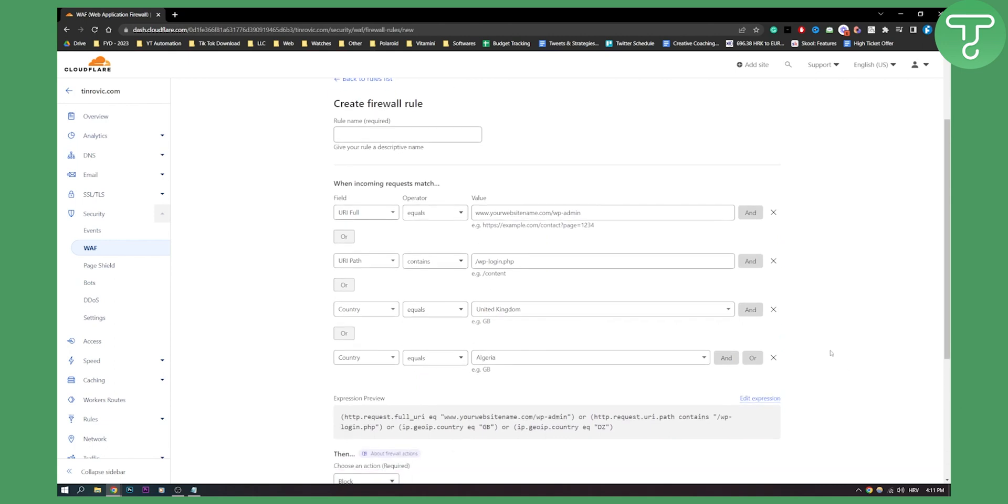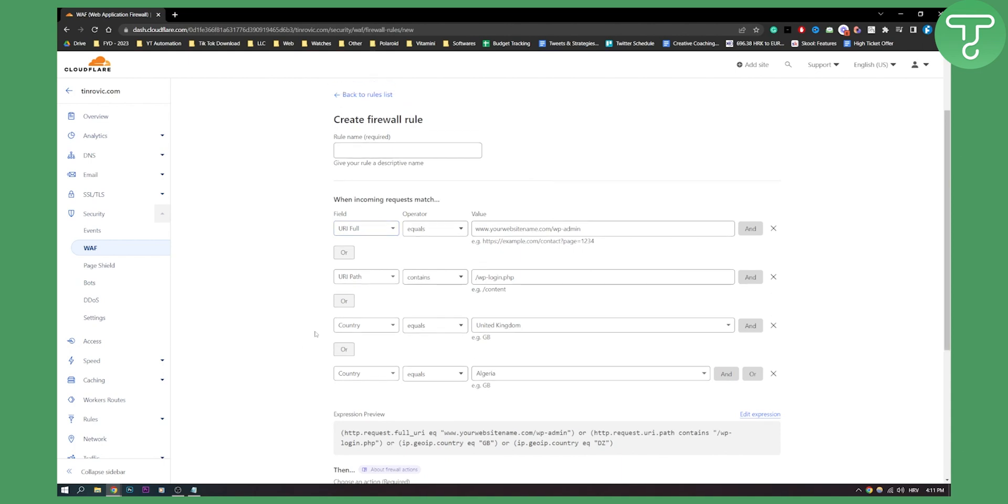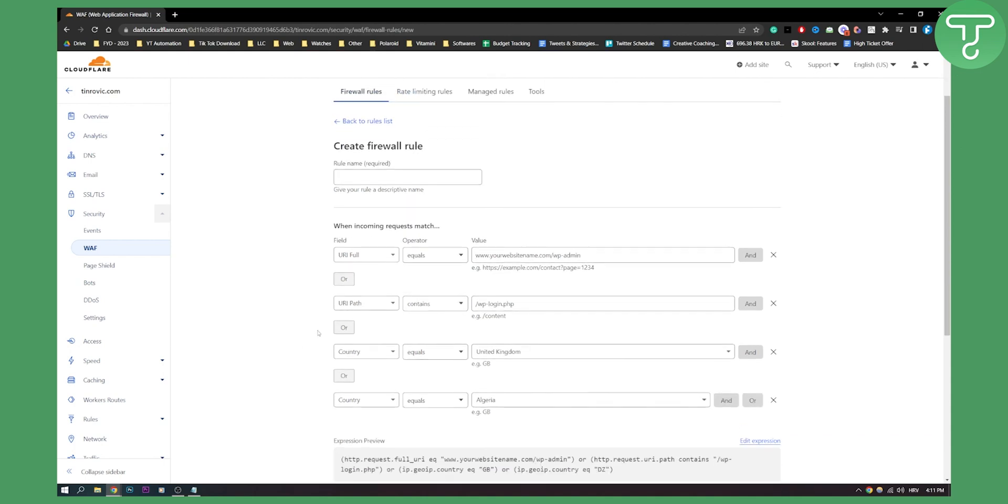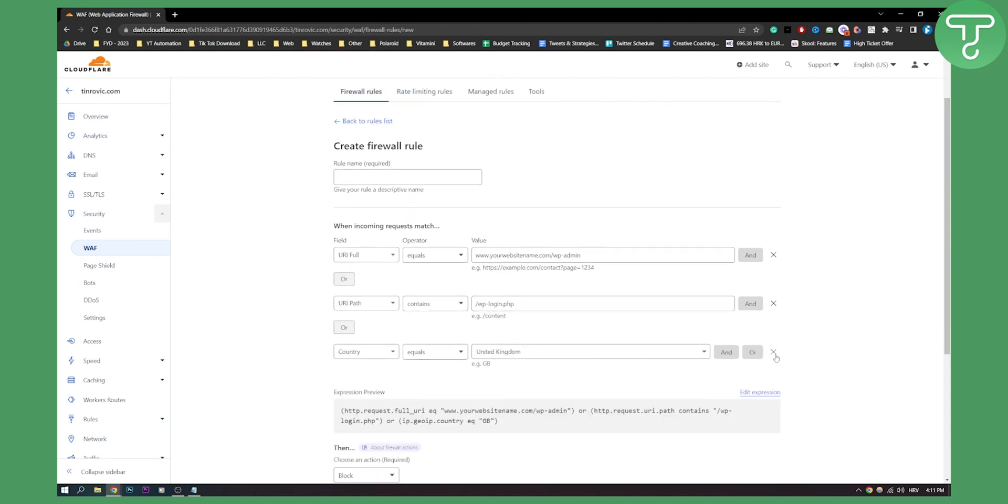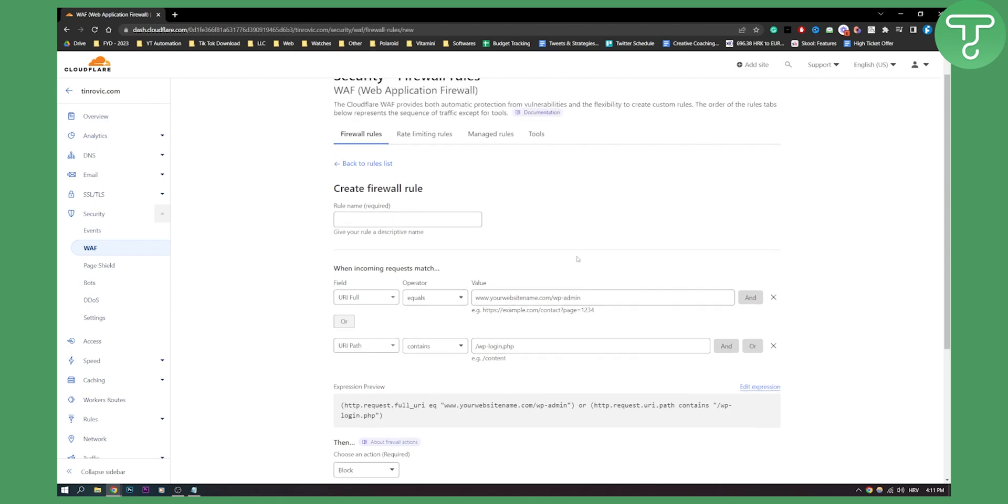What this will do is block anyone from these countries as well. But for this tutorial, country blocking isn't really needed.